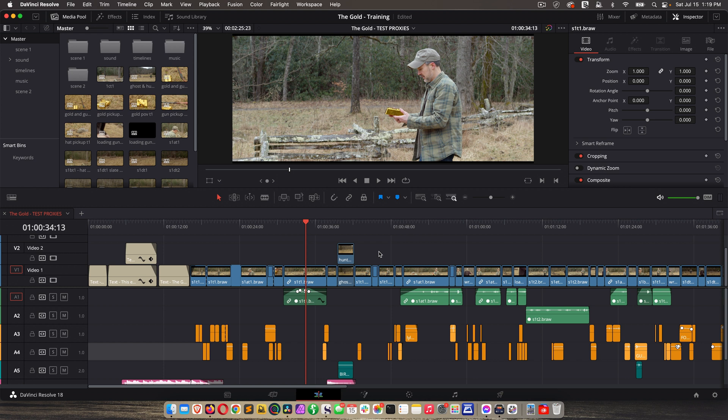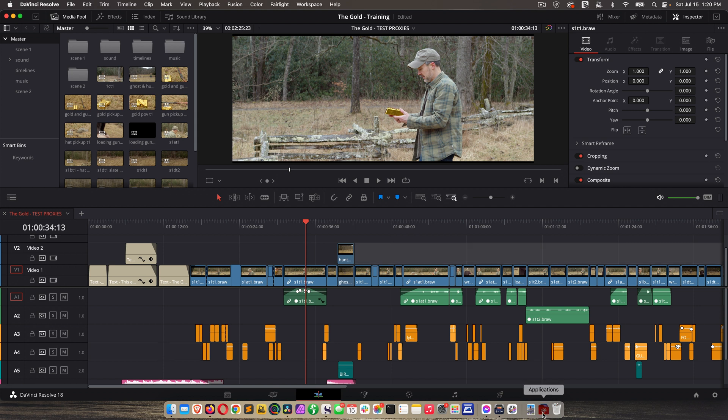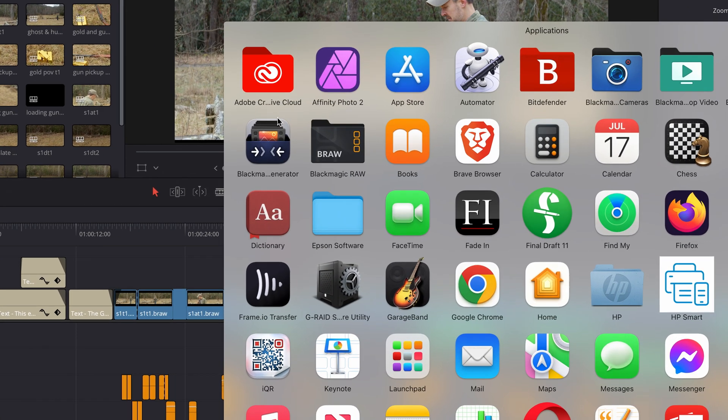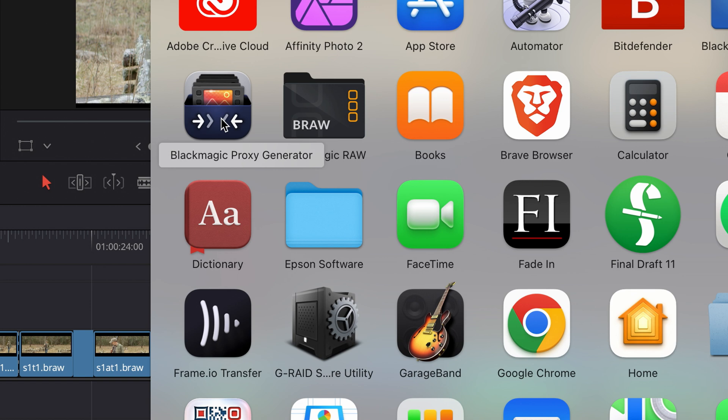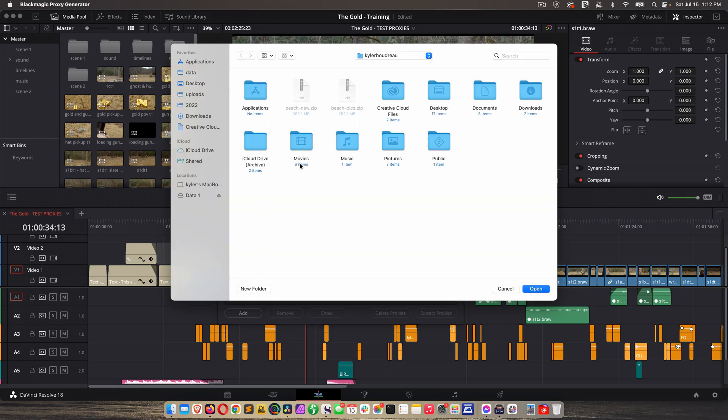So the first way we're going to look at is using the Blackmagic Proxy Generator app. If you have DaVinci Resolve installed on your computer and you go to Applications, you should see the Blackmagic Proxy Generator. Go ahead and open that app. The first thing it's going to ask you is what folder to monitor.